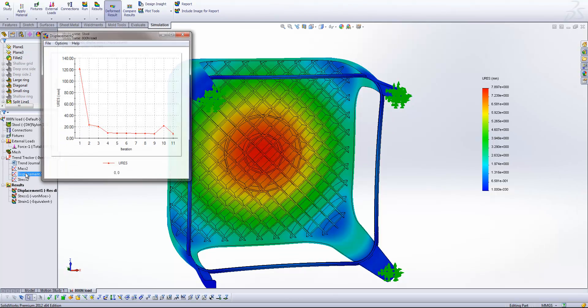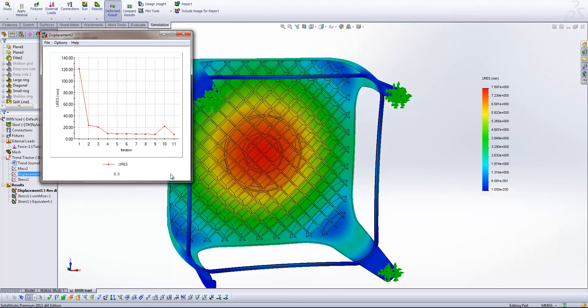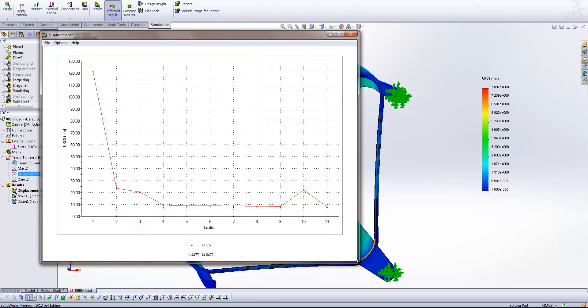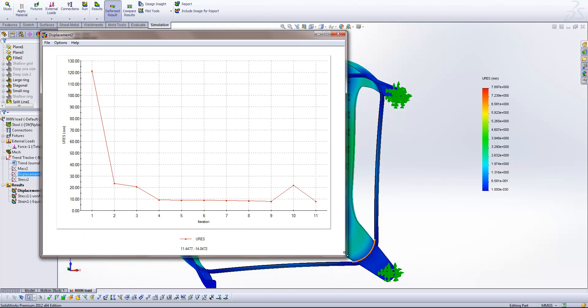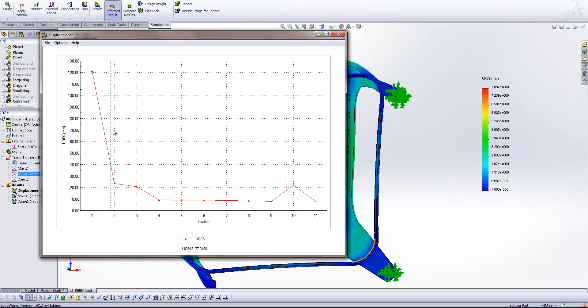So let's have a look at our displacement plot. And you can see how the design changes that I've been making have had an impact on that maximum displacement value.